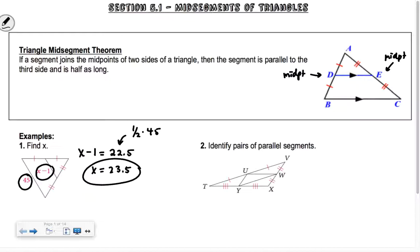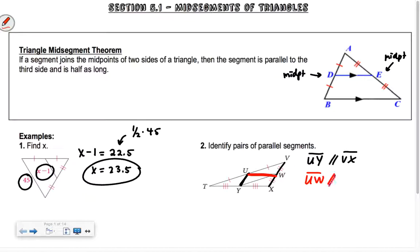So it says identify all pairs of parallel segments. We have all these markings that indicate we have mid-segments. So UY has to be parallel to BX. Then UW has to be parallel to TX. And then the last one, WY is parallel to TV.